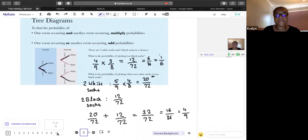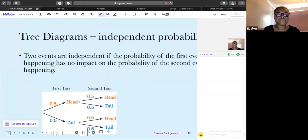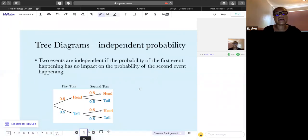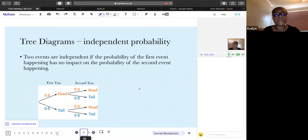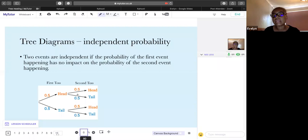For independent probabilities with tree diagrams: if two events are independent, the first event doesn't impact the second. Like a coin toss — whether you get heads or tails on the first toss doesn't affect whether you get heads or tails on the second, even if you flip it a hundred times. That's an independent probability.